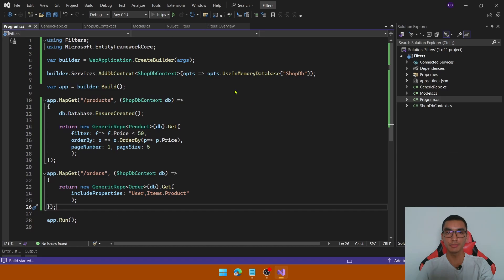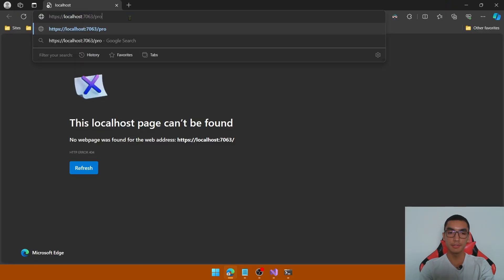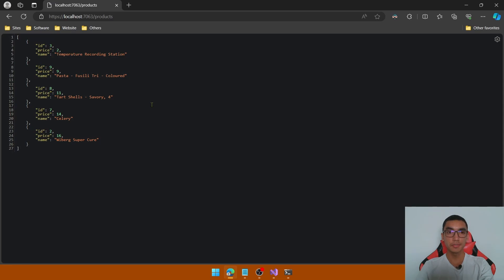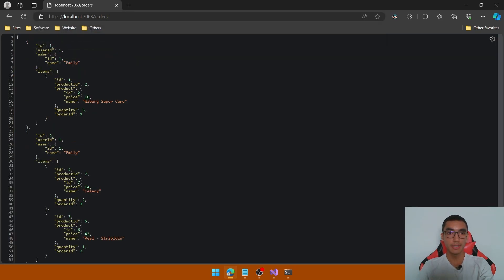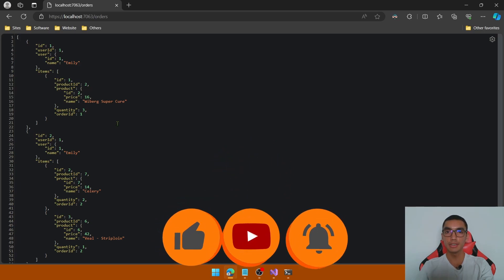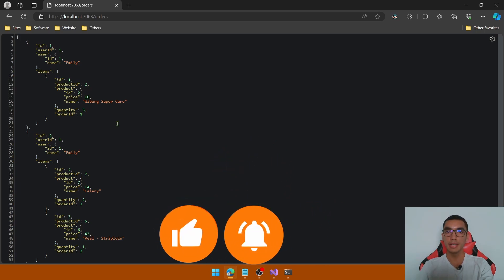Now it's time to test the application — run the project and navigate to the products endpoint. We have the first five results, paginated based on page size and page number, and filtered with price less than 50, ordered in ascending mode. Now go to the orders route to see the order information. We have the user information, items information and product information as well — detailed information by adding the navigation properties into the query. In this demo we learned how to implement filtering, sorting and pagination with Entity Framework Core in a .NET application.